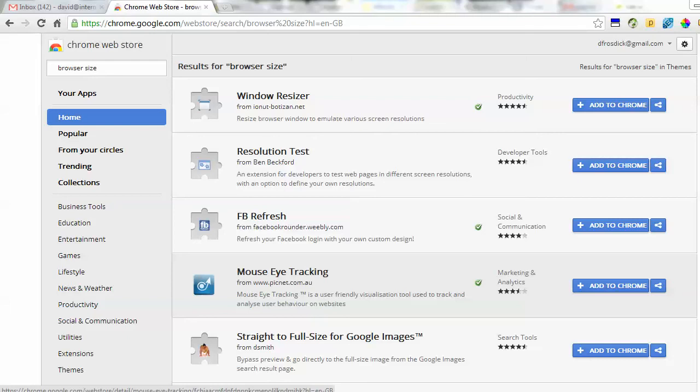In this video I'm going to show you how you can resize your browser window. I'm using Google Chrome, so this is really for Google Chrome. I'm going to resize the window using a little tool.